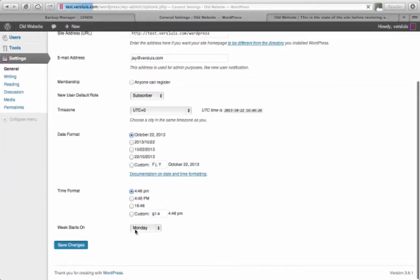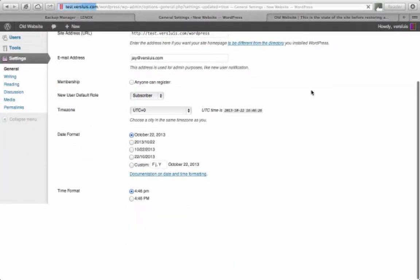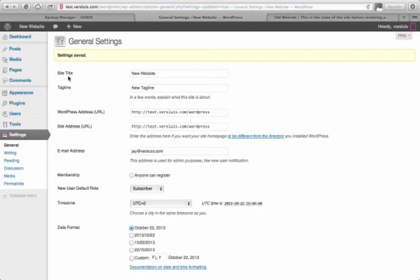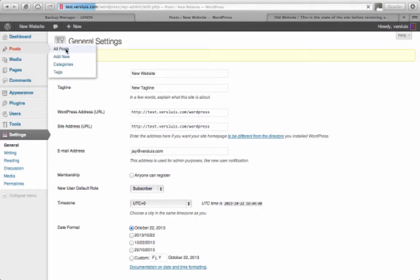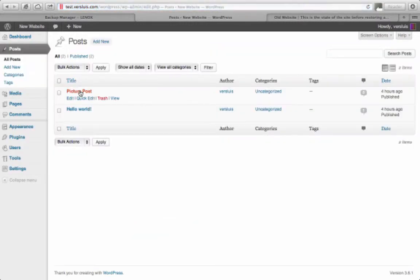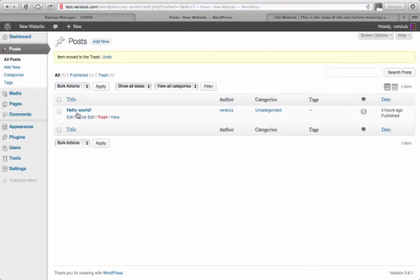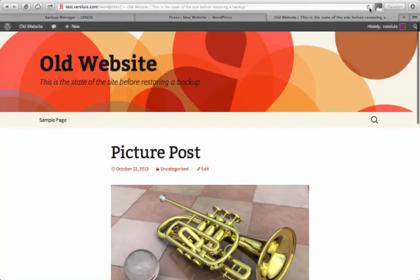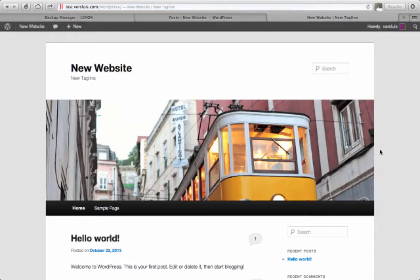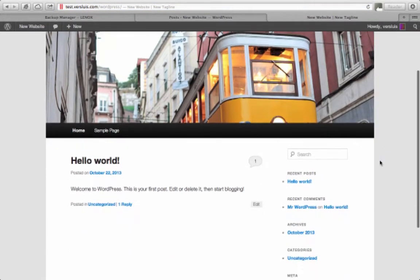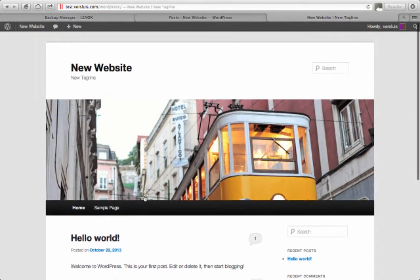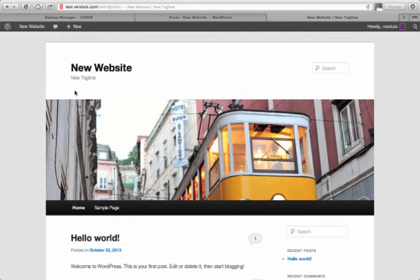I'll save the changes. I'm going to make one more change and under Posts I'm going to get rid of my Picture Post here. So I'll put that in the trash. So there's only one post left, Hello World. And if I refresh my front page then I'll see I've got a completely different website. Picture Post is gone, theme has changed, new website, new tagline, this has all changed.